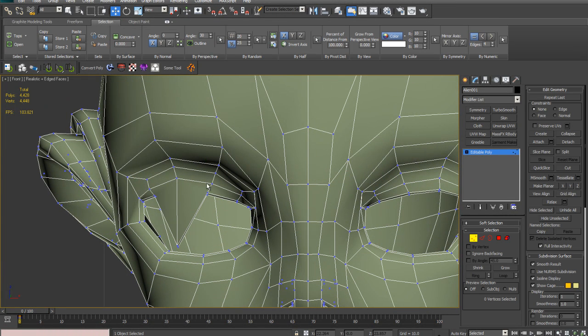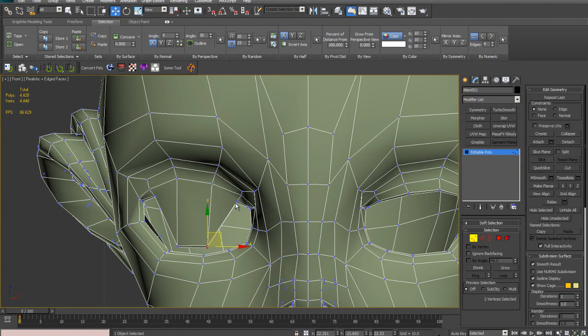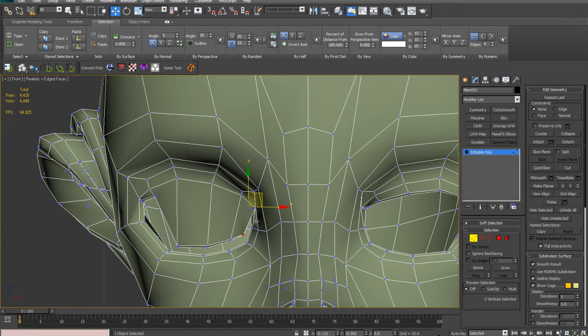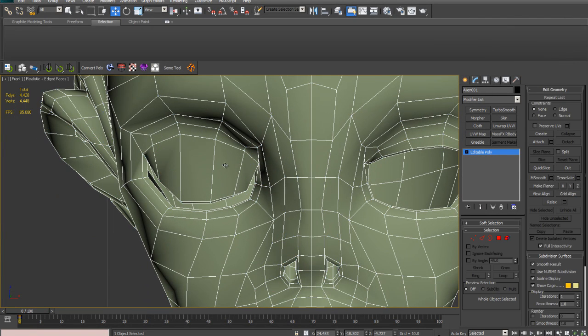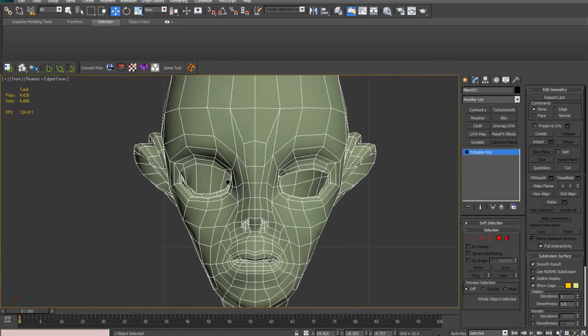I'm just going to do something very simple, just the eyelid coming down. This is really just for illustration, so don't PM me or comment saying it's a crap morph target, mate. Yeah, I don't care. Okay, so there's our blink,